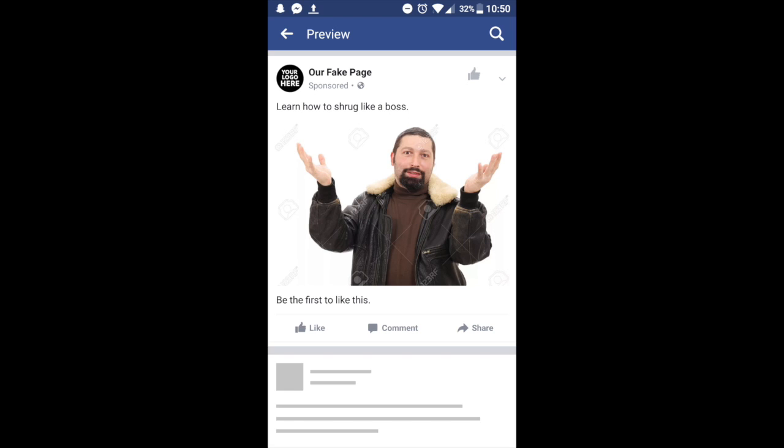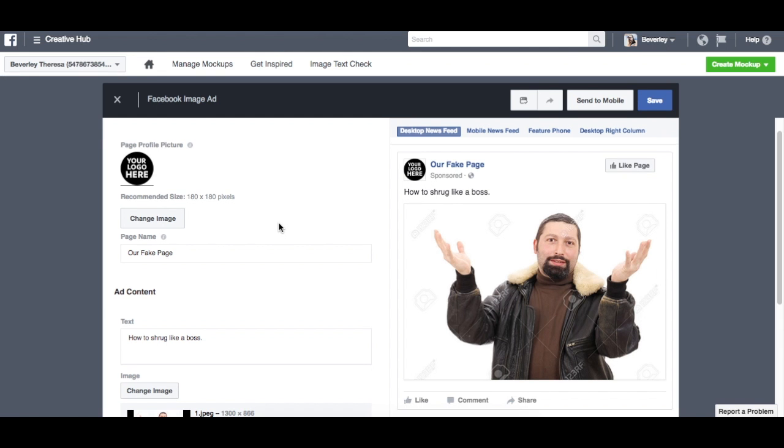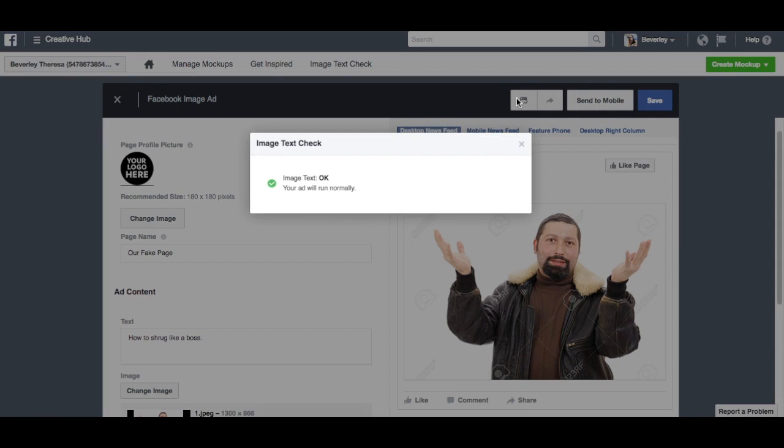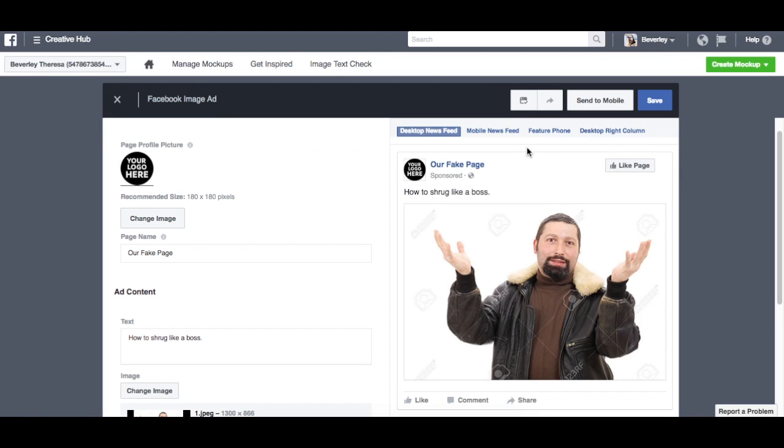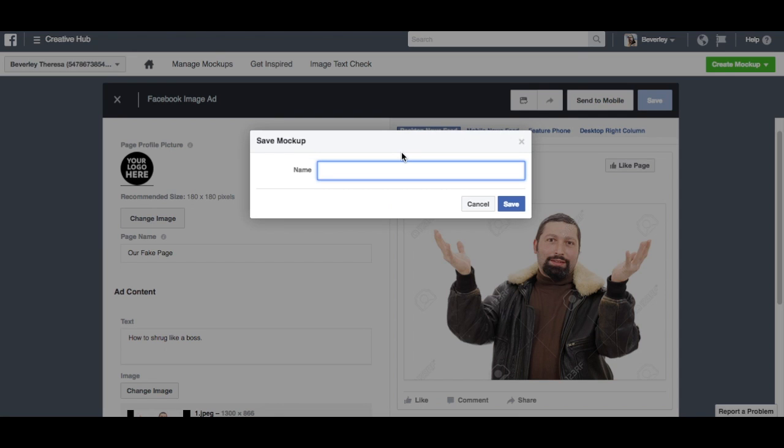One of the cool features of Creative Hub is you can actually image text check your ad. So if you come up here, it says 'Check that your ad meets our guidelines.' So Facebook does have guidelines—if your image has more than 20% of text in it, it will limit the reach, so it will limit the audience that actually sees your ad. Depending on the amount of text in your ad, it will either flag it as low, medium, or high. But in this case, because there's virtually no text, aside from the horrible copyright watermark on my stock photo, they said it was okay, so our ad will run normally.